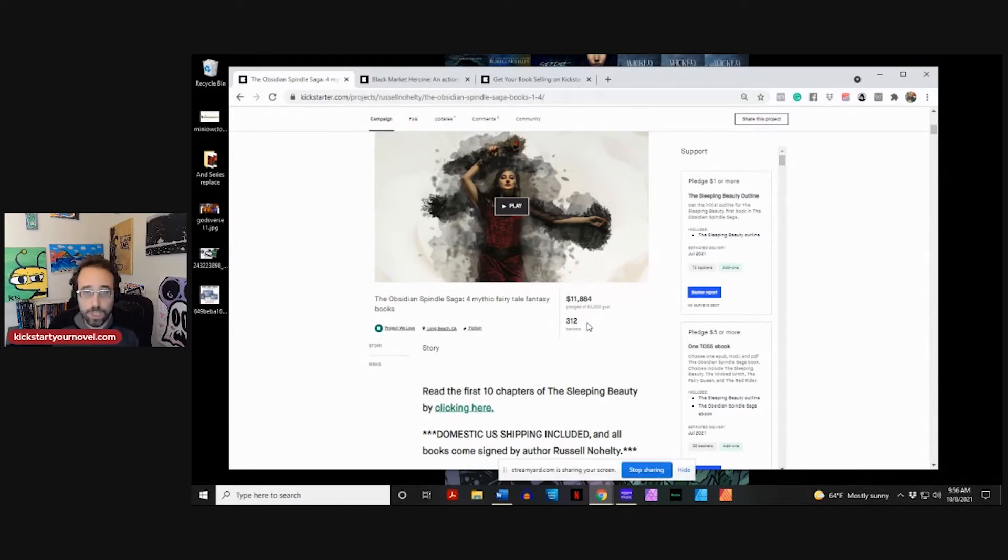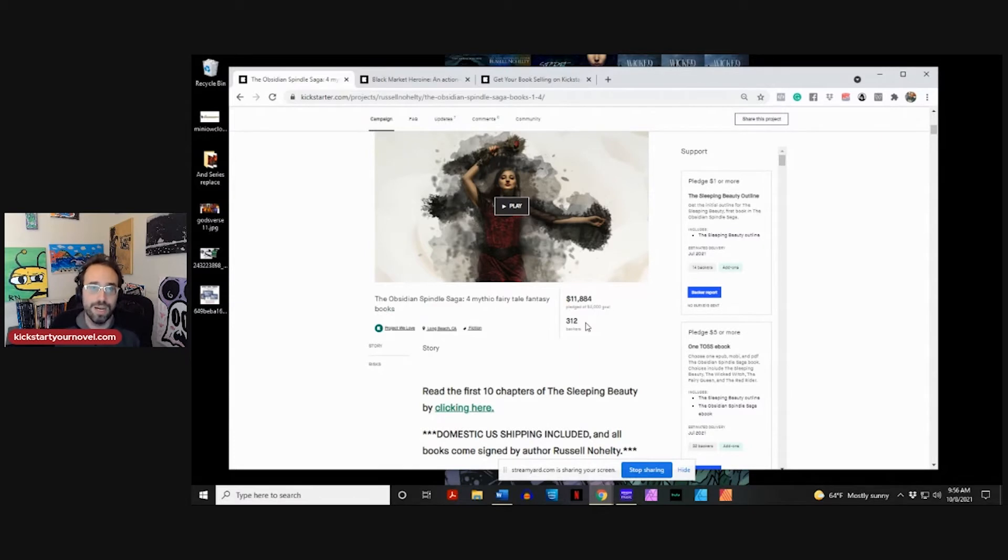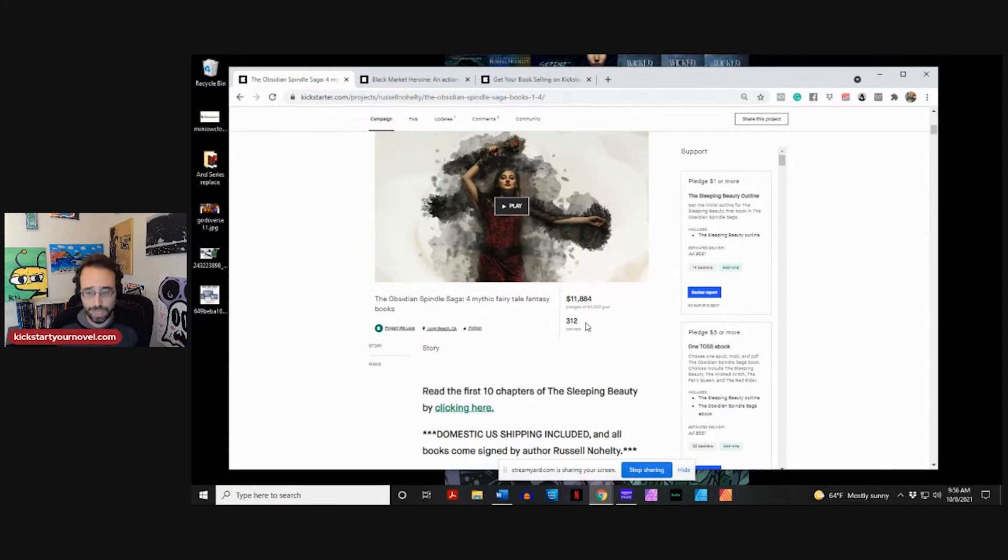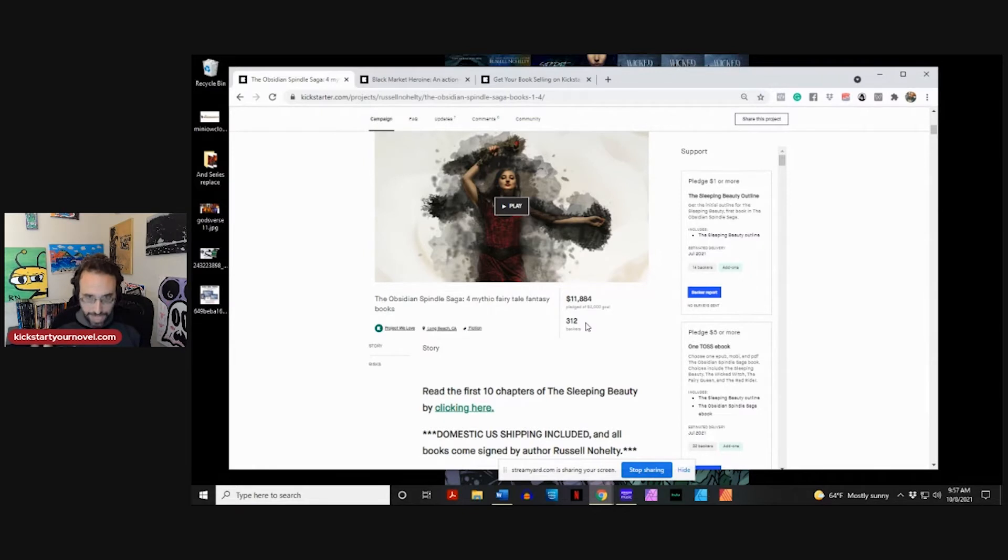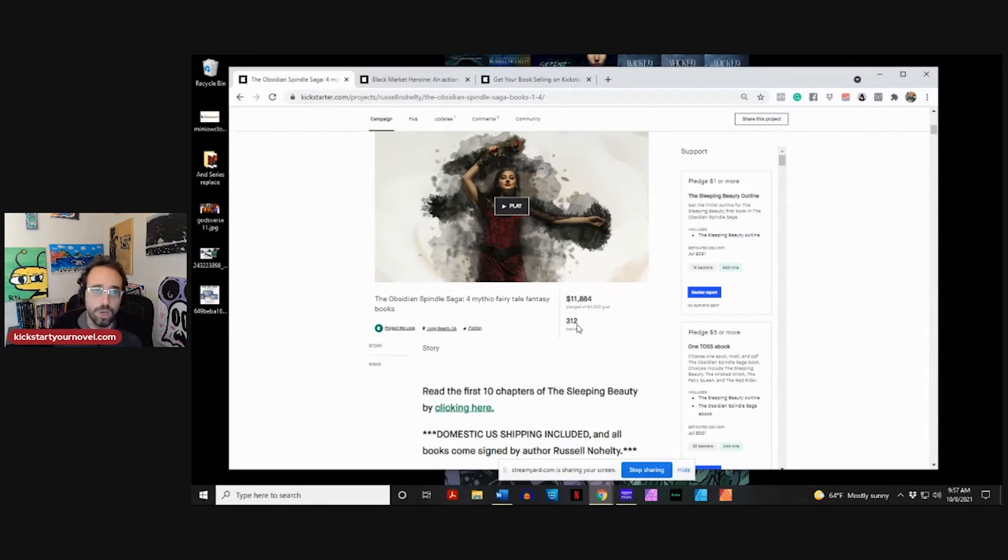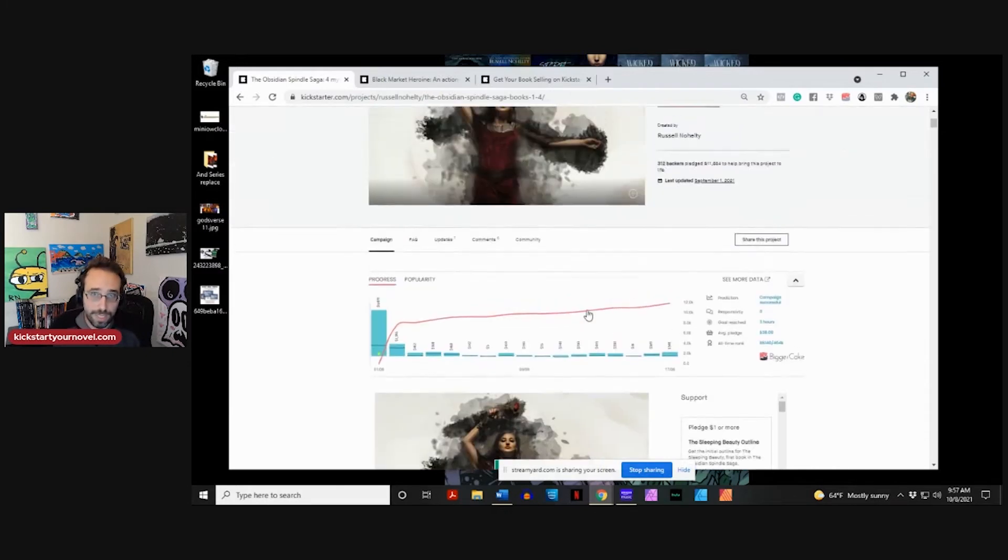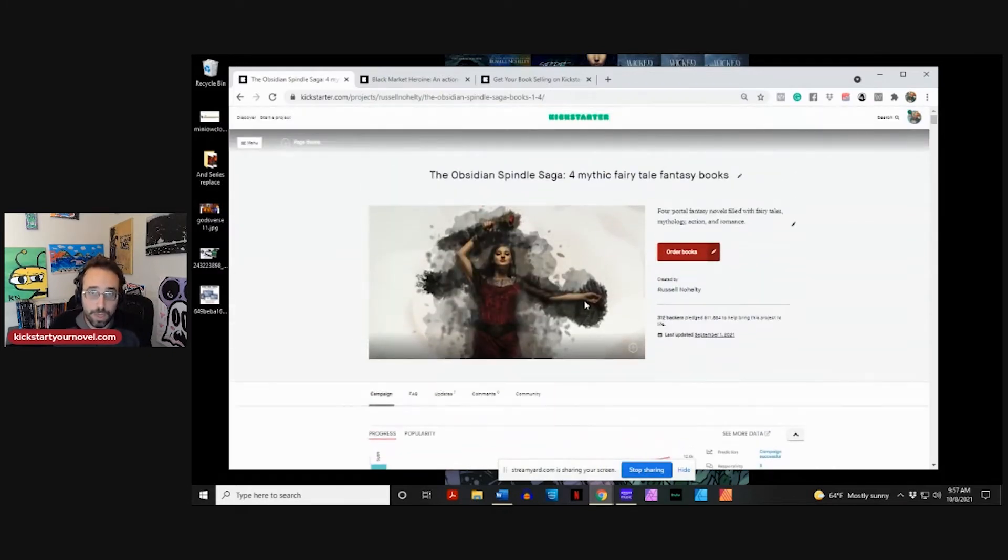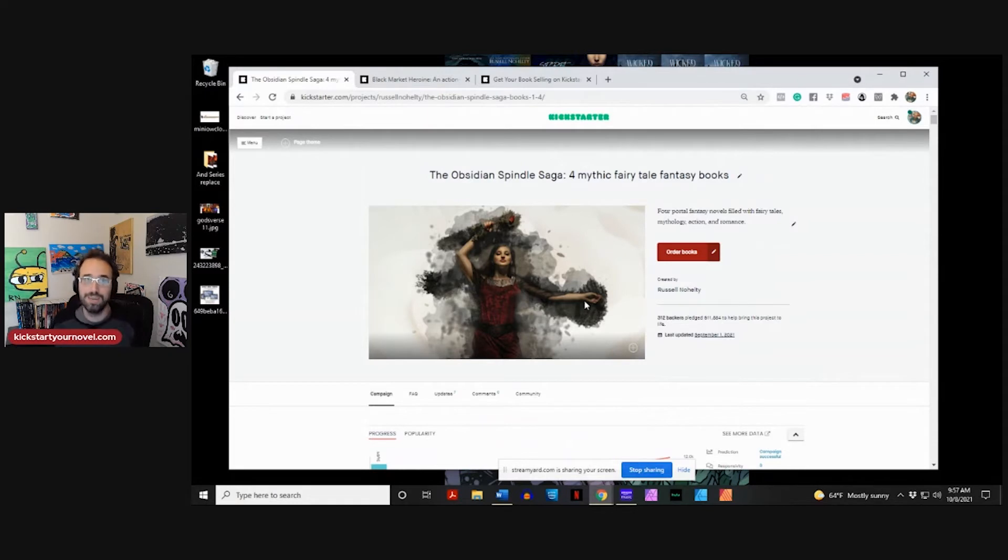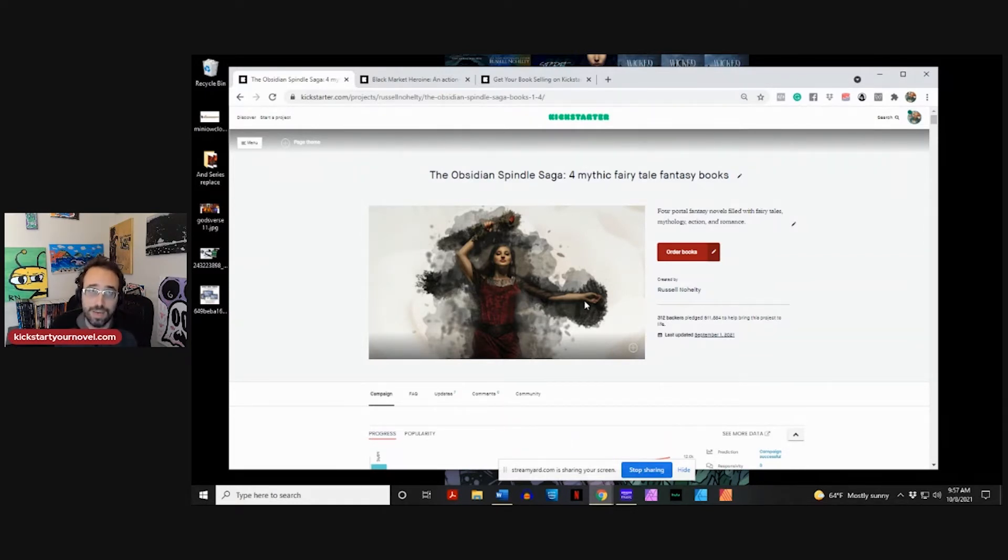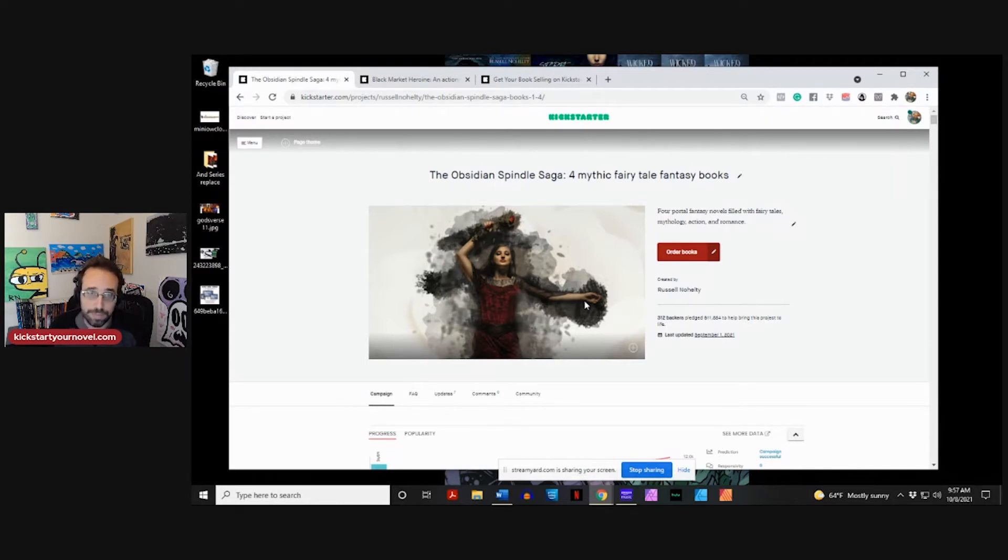That's not that many people. If you had 300 people buy a book on Amazon, you would not get anywhere close to $11,000. So the real value on Kickstarter is that you can build in all of these extra things to up the backing, to up the pledge level. One thing that you will see here is we launched four books during this campaign.